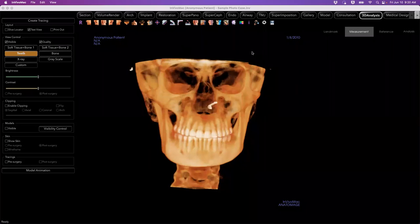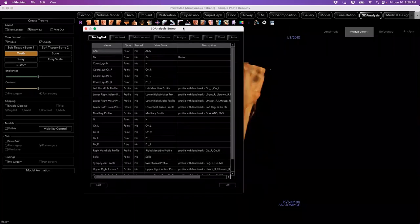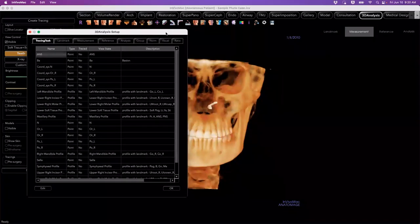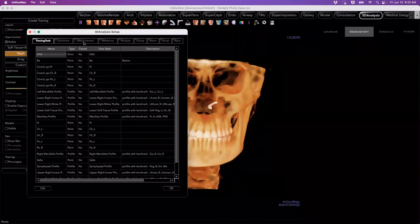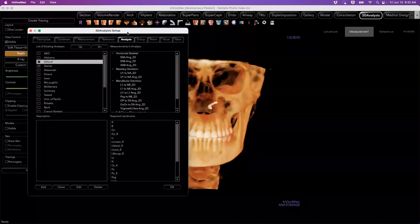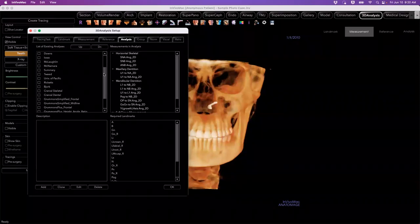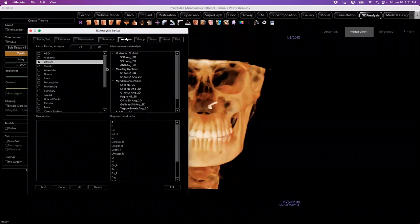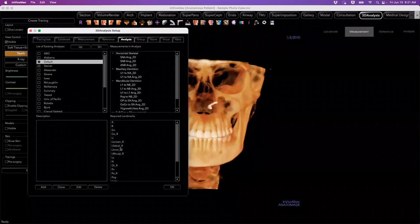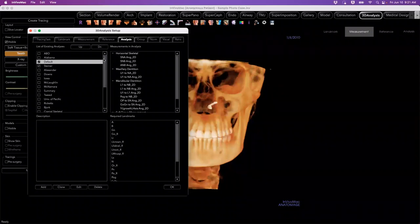Before jumping into the main element — 3D tracing — I want to direct you to our settings tool. This is actually one of the more customizable tabs of our software. In the setup window, you'll see our tracing tasks, different landmarks, measurements, and norms — all things we can establish and customize. In our analysis library, we have a list of pre-programmed analyses widely used by orthodontic users, directly derived from their 2D counterparts. We have measurements and landmarks that are part of those analyses. If we need to build something based off of one of these or something completely new, the software is capable of that. For our specific setting, we're going to use the default as well as the Steiner analysis.